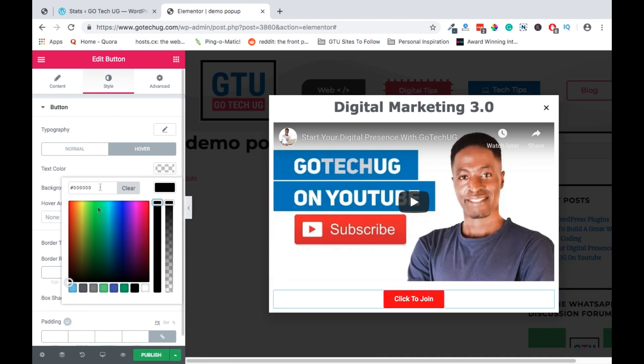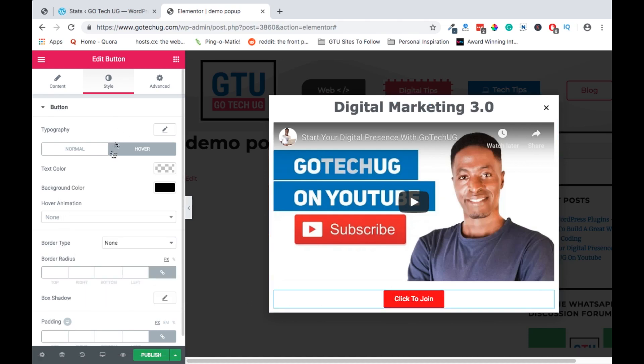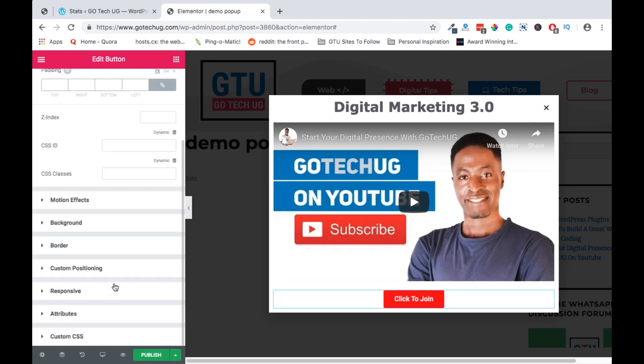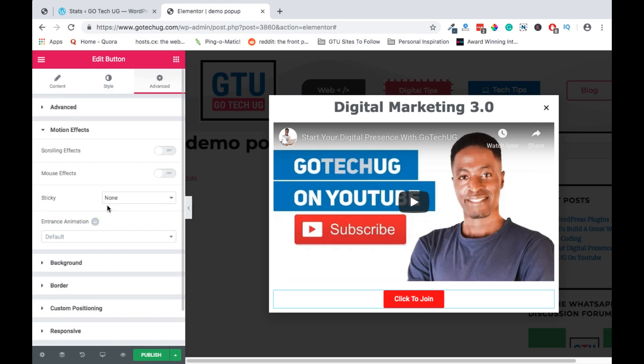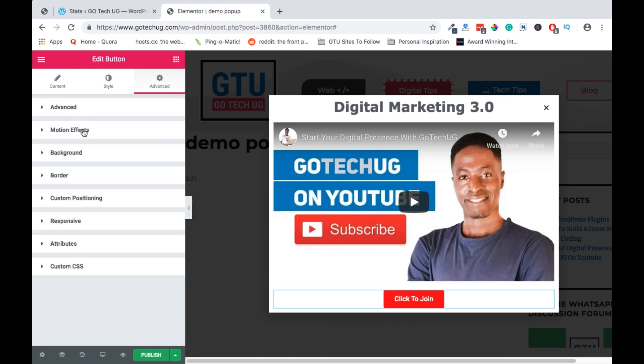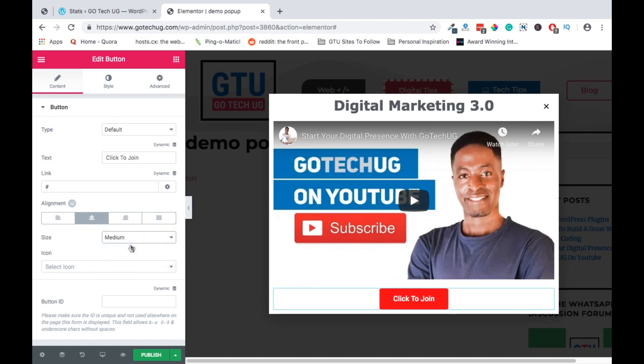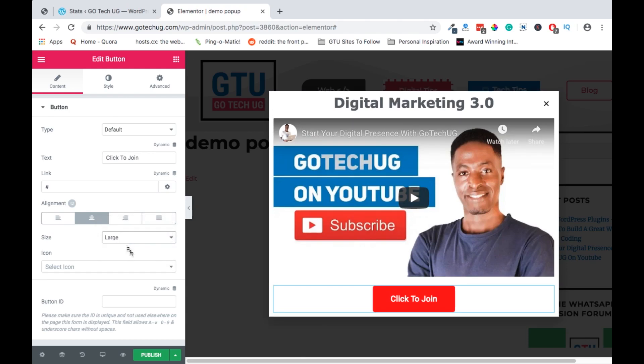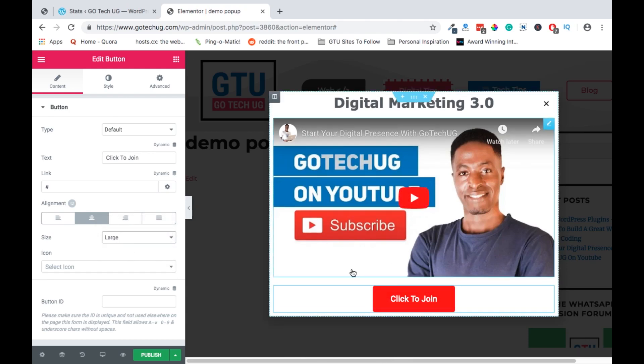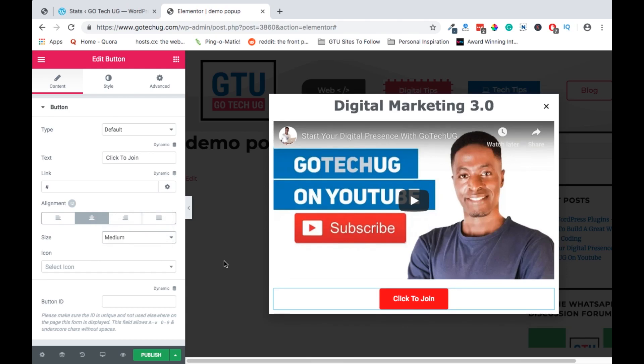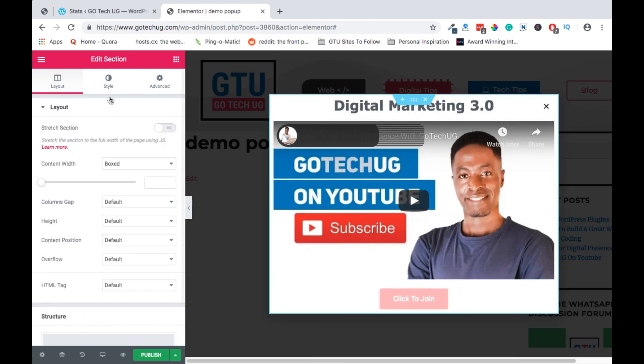Okay, so we can at the same time add a number of things on the button. We can add motion effects when scrolling, mouse hover. We can change the button size from small to medium to maybe large so that it's a little bit more visible, but I think the medium one looks pretty nice.